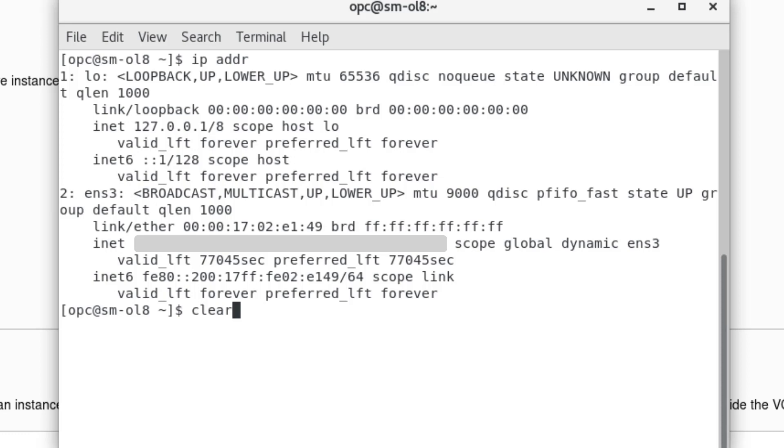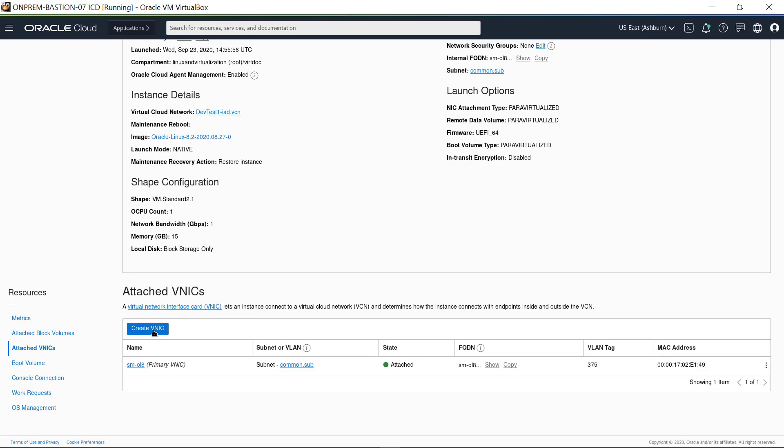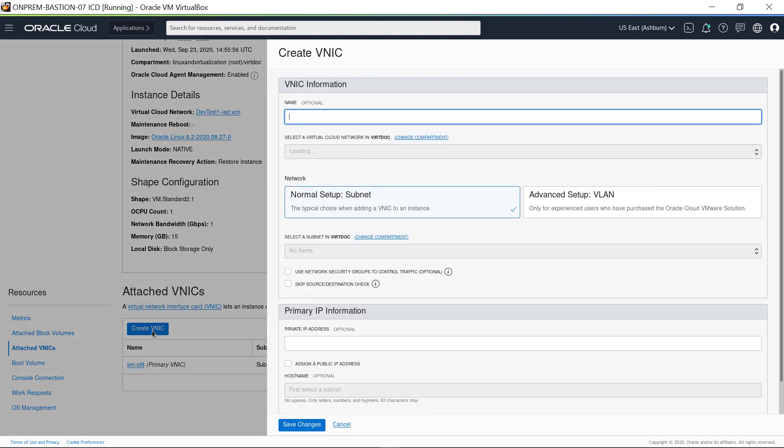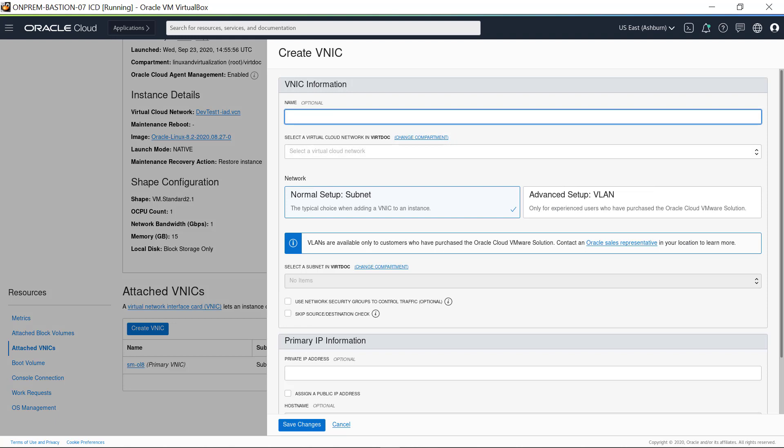Clear the screen, then return to the console display. To add a secondary vNIC, click Create vNIC. The Create vNIC interface appears, and in this demonstration, start by entering a name. The name is optional, it does not need to be unique, and you can change it later. Here, I enter SM-OL8-02.